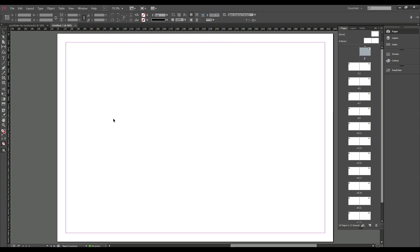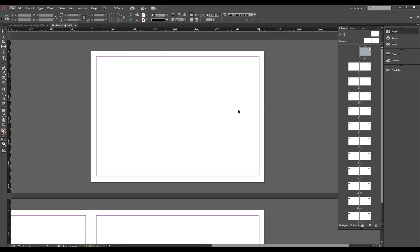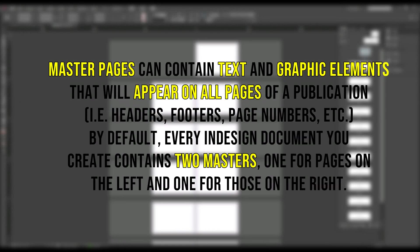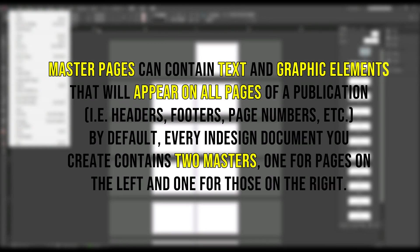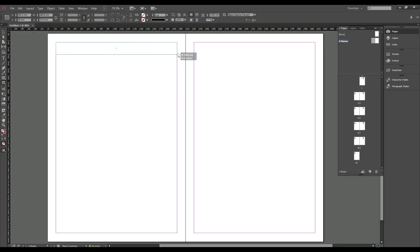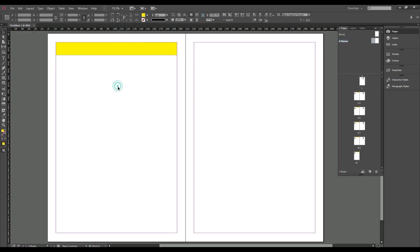Now we will do something that InDesign does best — it's called master pages, which is the bar on the right. It allows you to have a page with a logo, a yellow banner, or whatever, and then it replicates on whichever pages you have added the master page to, which is amazing.